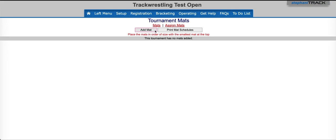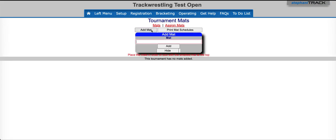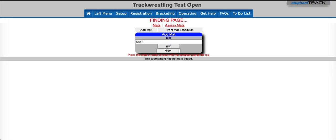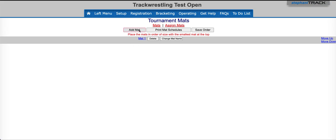It's really simple to do, you just click on Add Mat, and you go ahead and type in whatever it is you would like to call your mat. Hit the Add button, and now you have your mat added. You can continue this process for as many mats as you'll have.